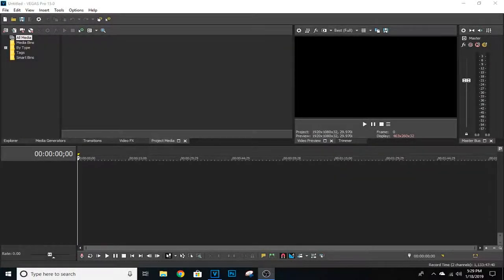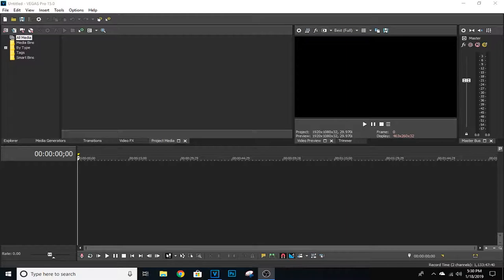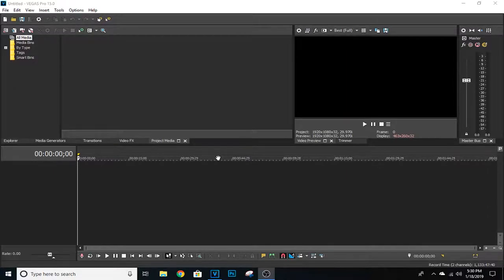Welcome back everybody to another video. Today I'm gonna be showing you guys a lot of stuff on how to edit on Sony Vegas Pro 15. The title is going to be 'How to Edit on Sony Vegas Like a Pro.' I edit on Sony Vegas every day for my videos. This will also apply to earlier versions like Sony Vegas 13, 14, or maybe even 12.